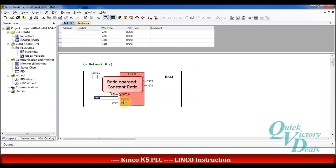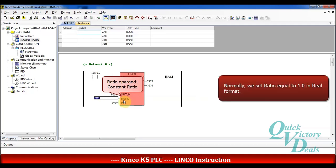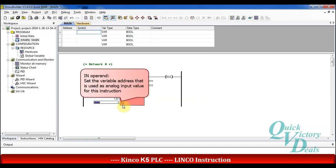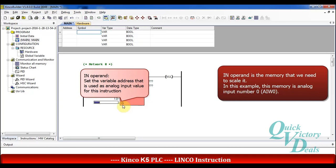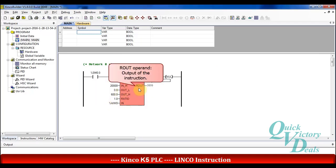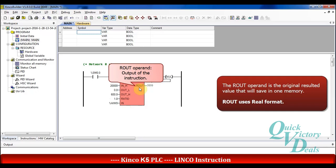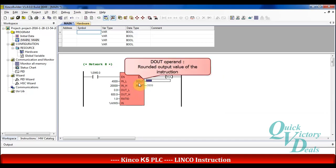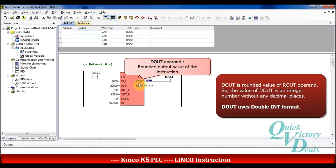The ratio operand is a constant ratio, and normally we will use 1 in real format. In the IN operand we will set the memory that includes the source value we want to scale — here we are using channel 0 of the analog input, or AI word 0. The function saves the result in the OUT operand in real format, and we also have a rounded value of ROUT in the DOUT operand with double integer format. So we will assign separate memories for these two operands.